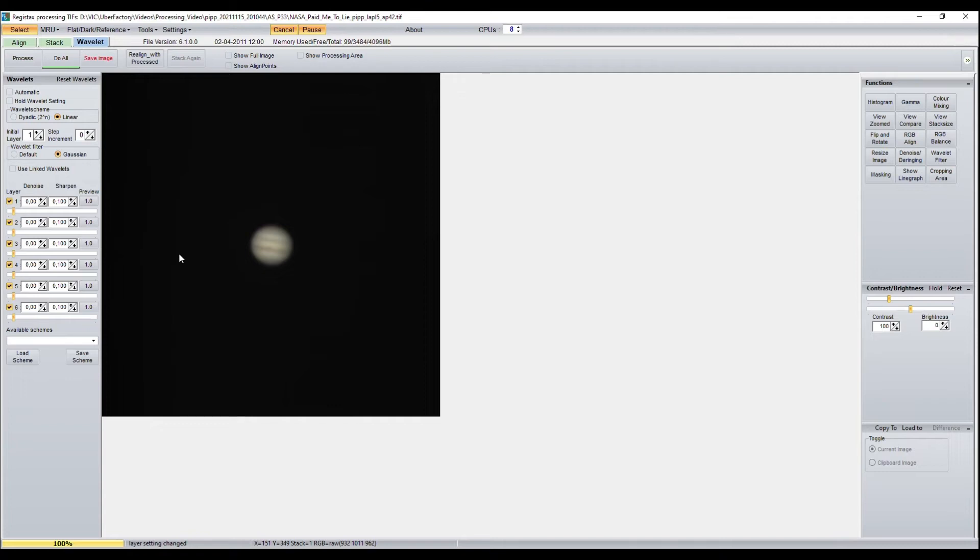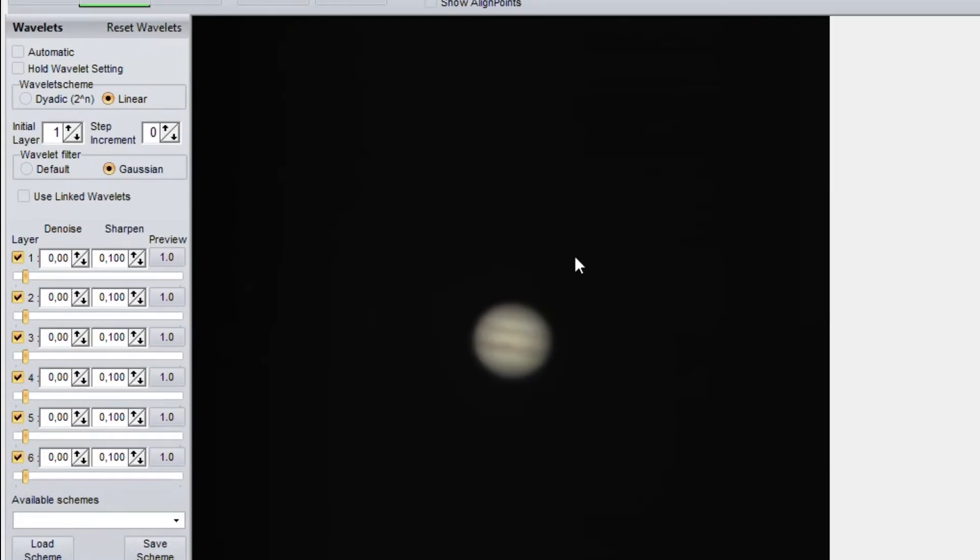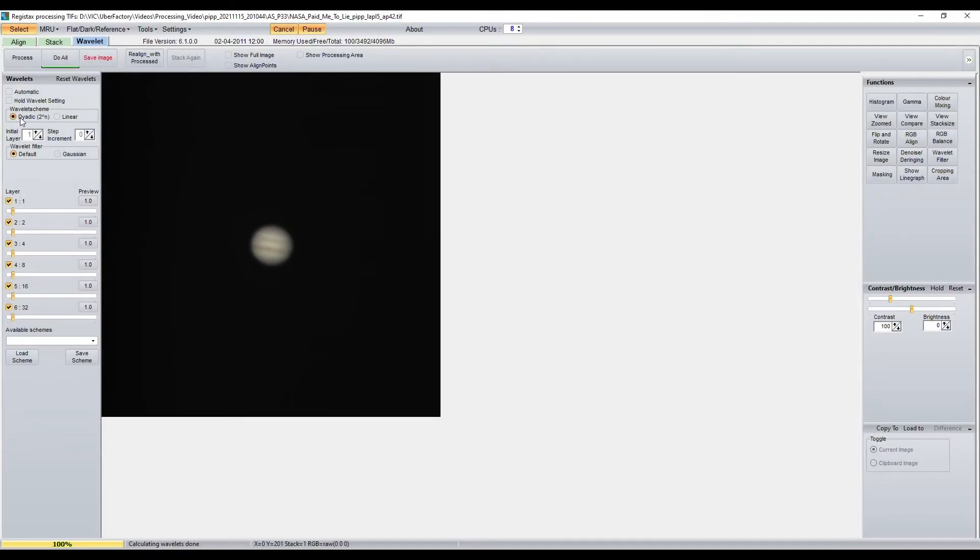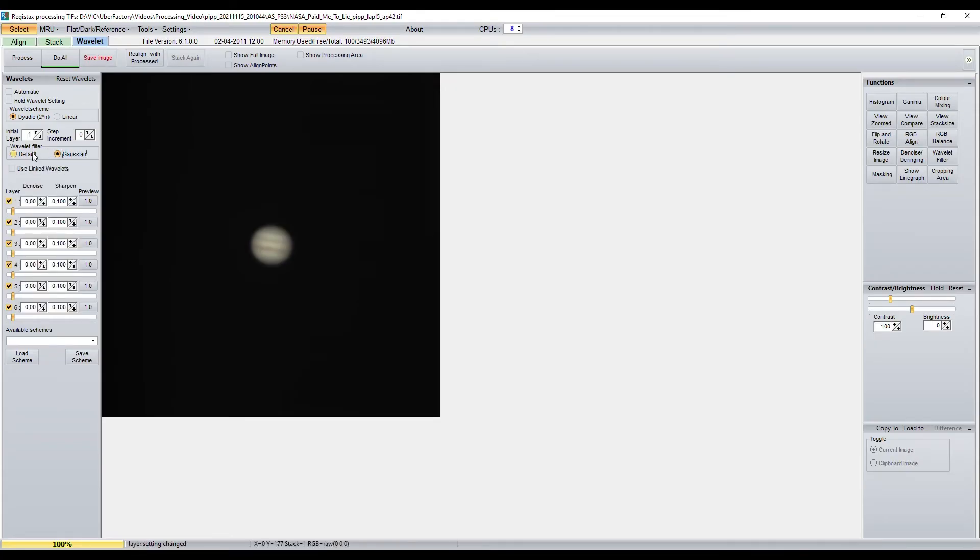Then you go to the tab Wavelet to do the final editing of your planet, where you will need these settings on the left. I often choose the Dyadic Wavelet Scheme and a default filter, but these settings depend on a planet, so you can experiment by using different schemes.